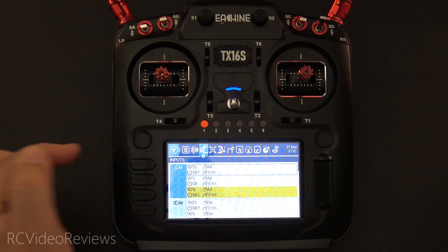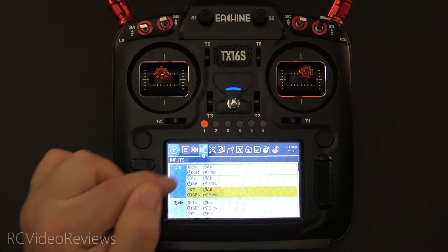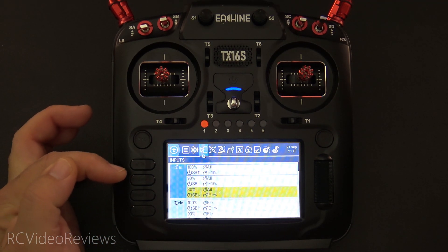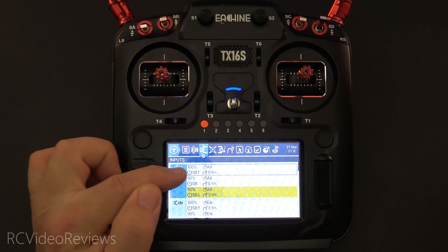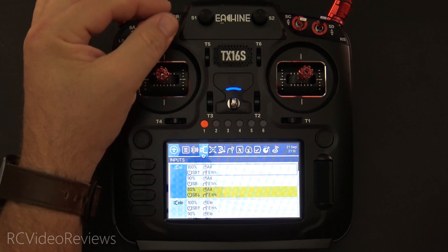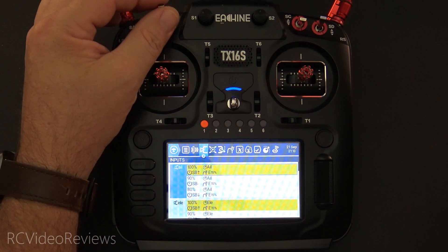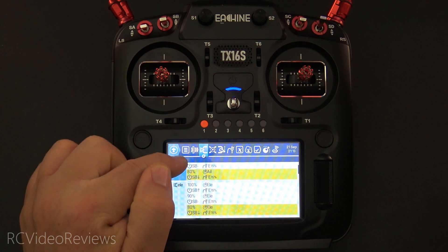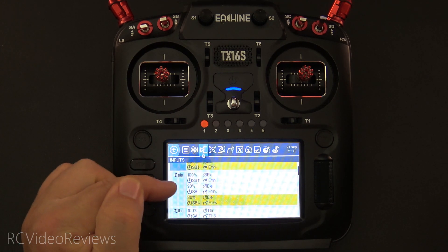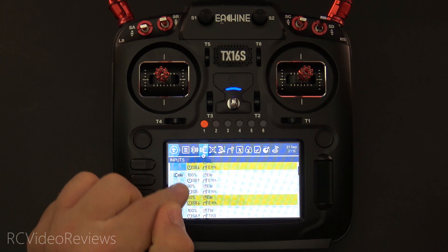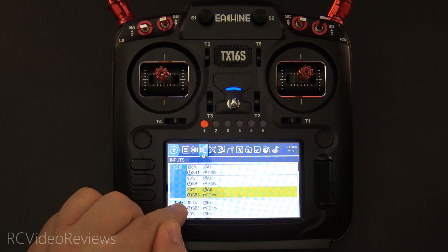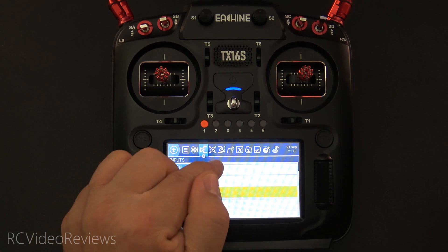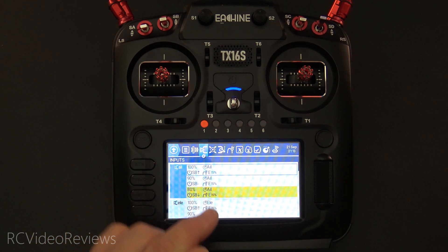Let's take a look at inputs. Under inputs, this is normal — if you fly fixed wing, this should look pretty normal to you. I've got my SB switch set for rates, so I've got SB up, mid, and down, and you can see the aileron and elevator both switch to those rates. I'm using 190 and 80 for my weights and 15% for my expo.